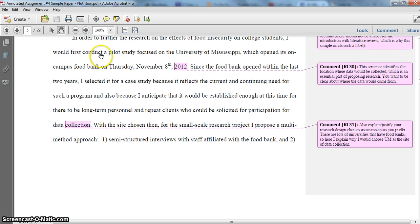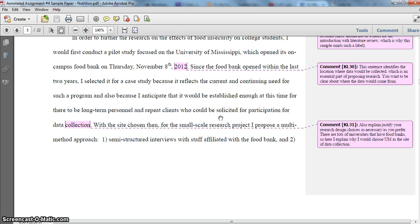I indicate that I would conduct a pilot study — you can use the language 'small-scale study,' 'pilot,' or 'limited study' and alternate the wording. I indicate the site of data collection is the University of Mississippi, and then I give a little background about when it opened its food bank. In the next sentence I explain why I chose this site, and this is important because any research design decision you make can have an impact on your data collection — especially decisions about where to collect your data and who to collect it from. So I'm trying to explain and justify why I'm choosing this particular site versus another.